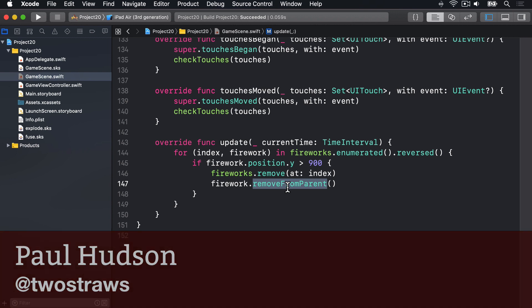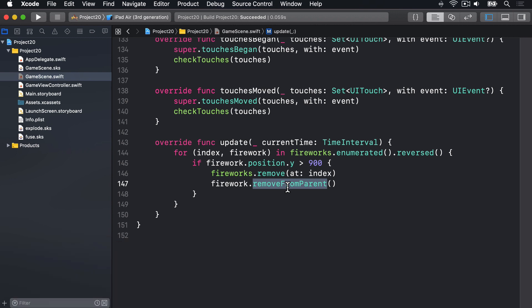There are three things we need to create. First, a method to explode a single firework. Second, a method to explode all the fireworks, which we'll actually just call the single firework explosion method again and again. And third, some code that detects and responds to the device being shaken, which is our signal to explode the fireworks.